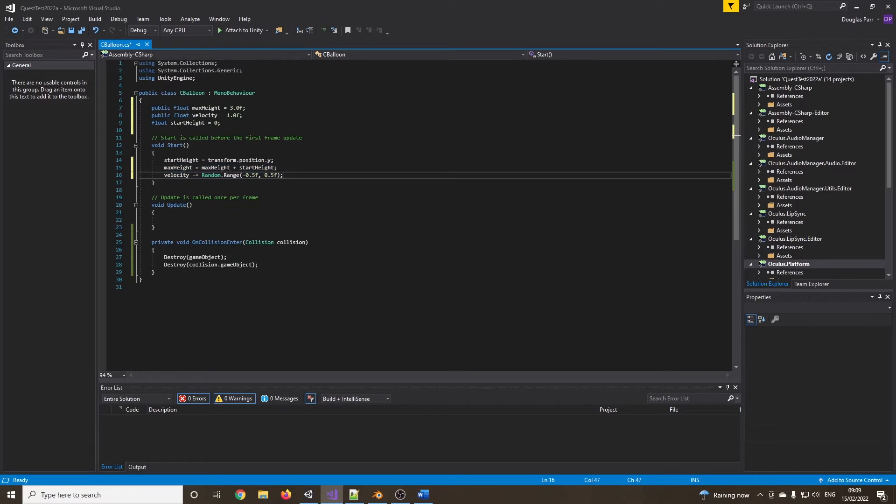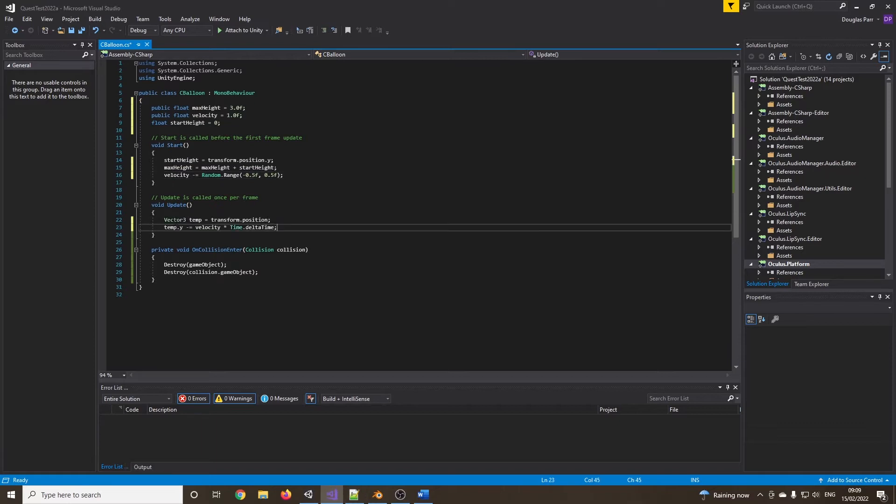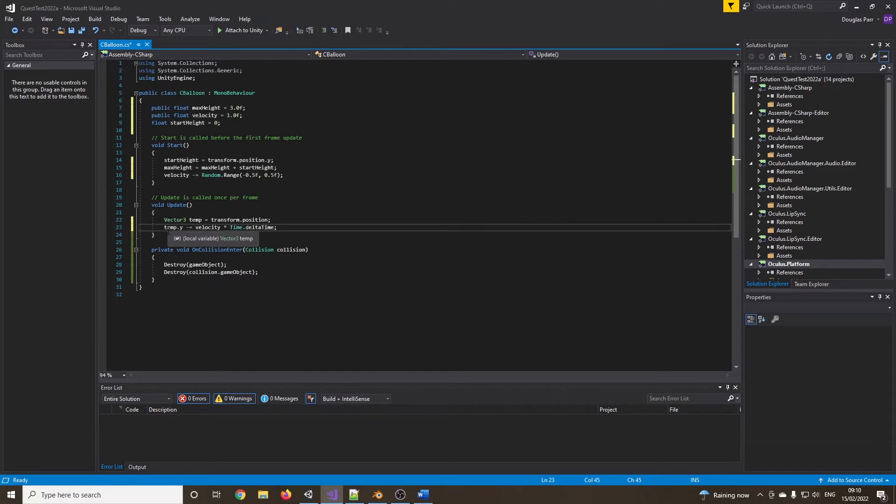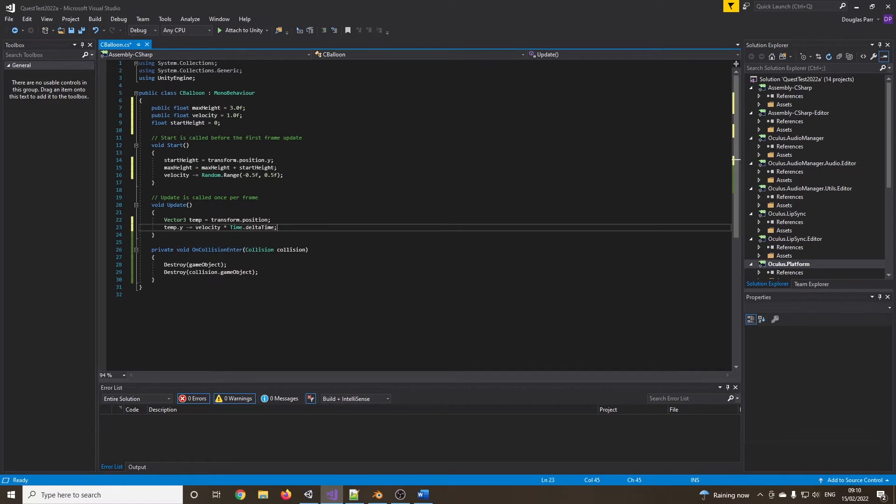In our update function, I'm going to grab the current position. So I need to convert the position into a vector three, which is going to be temporary, so I can access the X, Y, Z. And this is very much like pong physics now. I'm just multiplying the velocity by how much time has lapsed from the previous frame and adding it to its height.